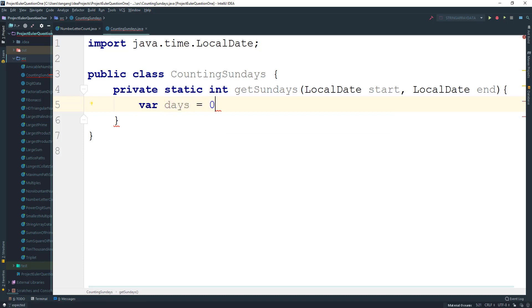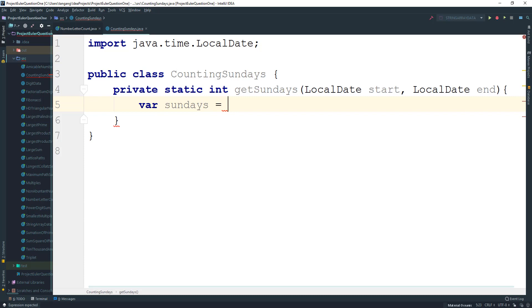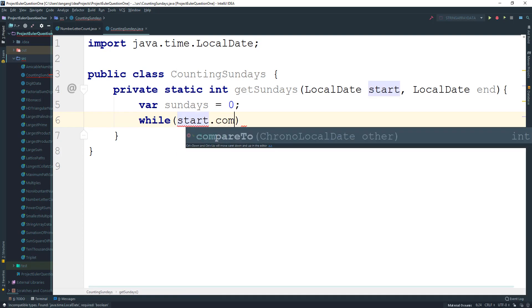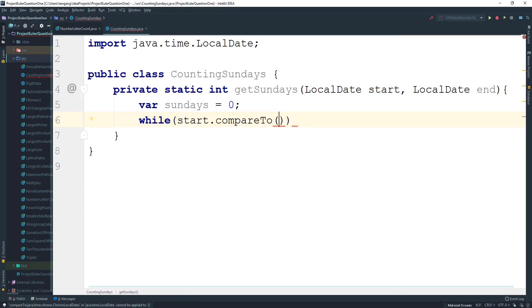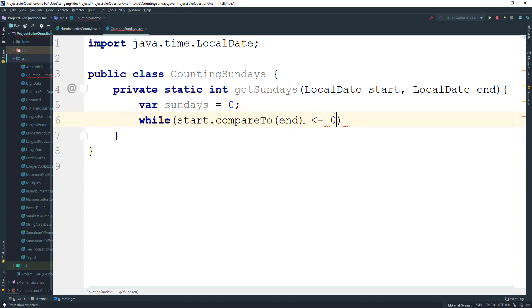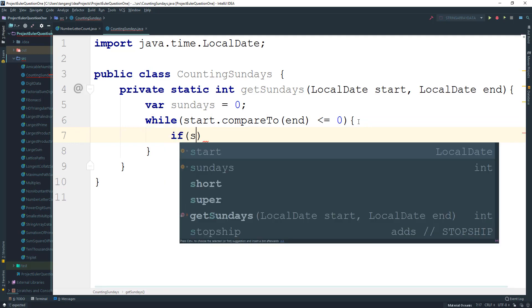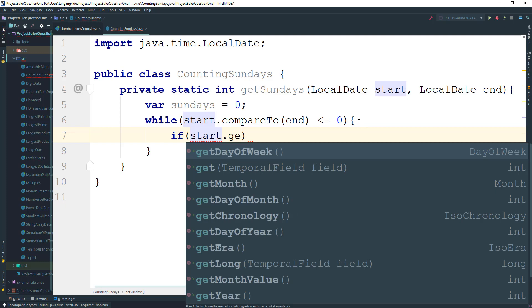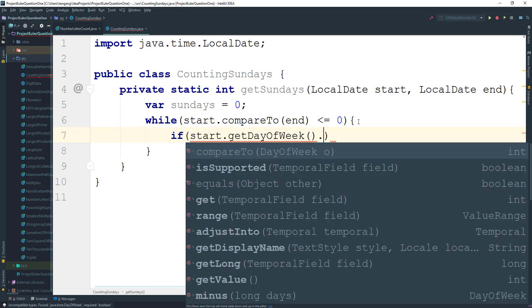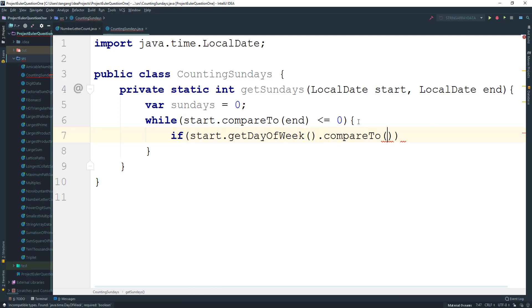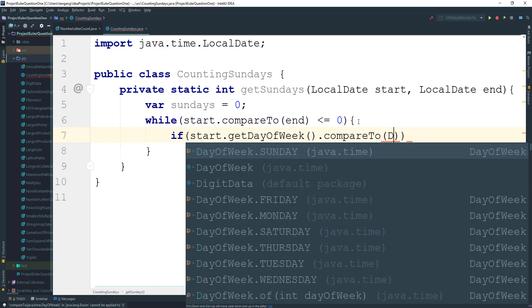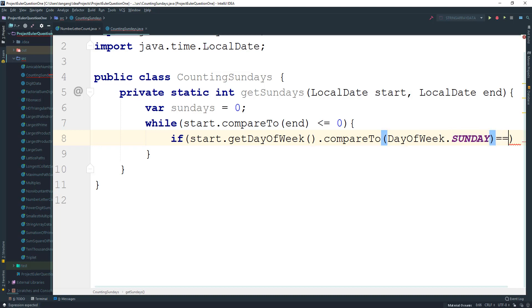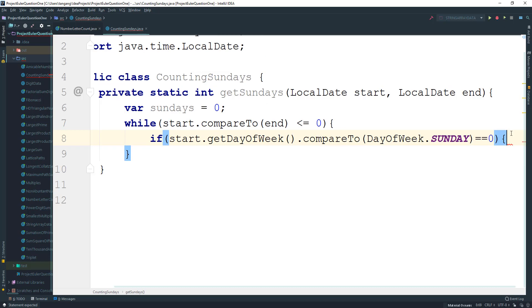So we're gonna say while the start compared to the end is less than or equal to zero, we're gonna say that if the start get the day of the week right compared to day of the week that's Sunday, that is equal to zero, then all we want to do is say that the Sundays plus plus.